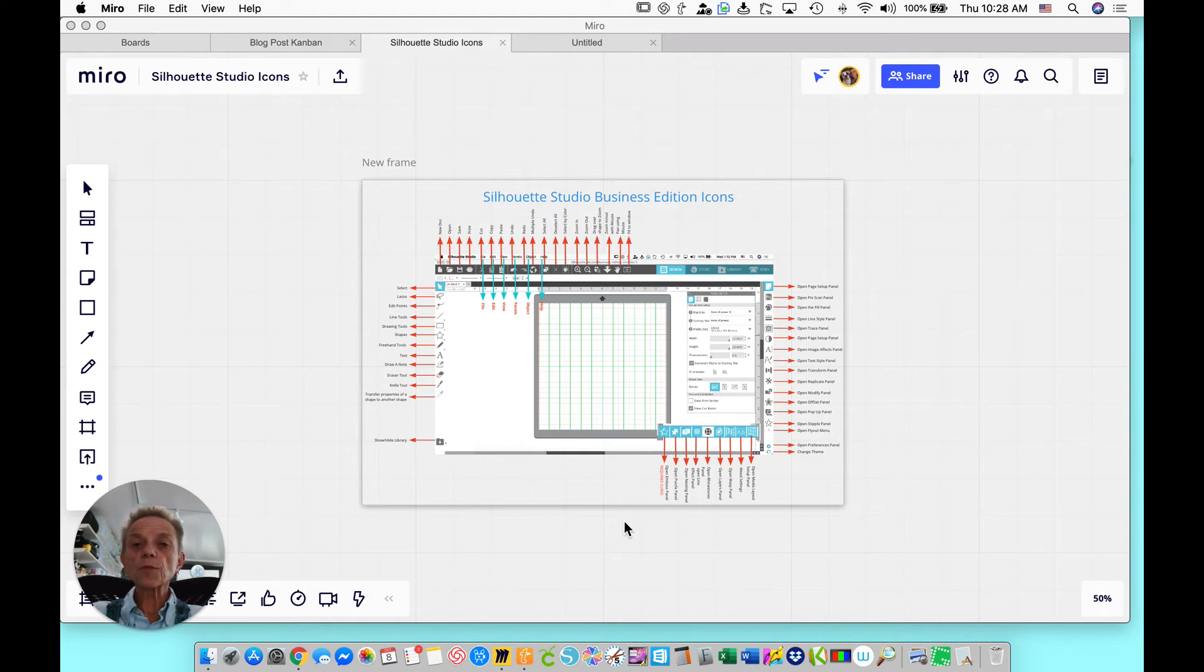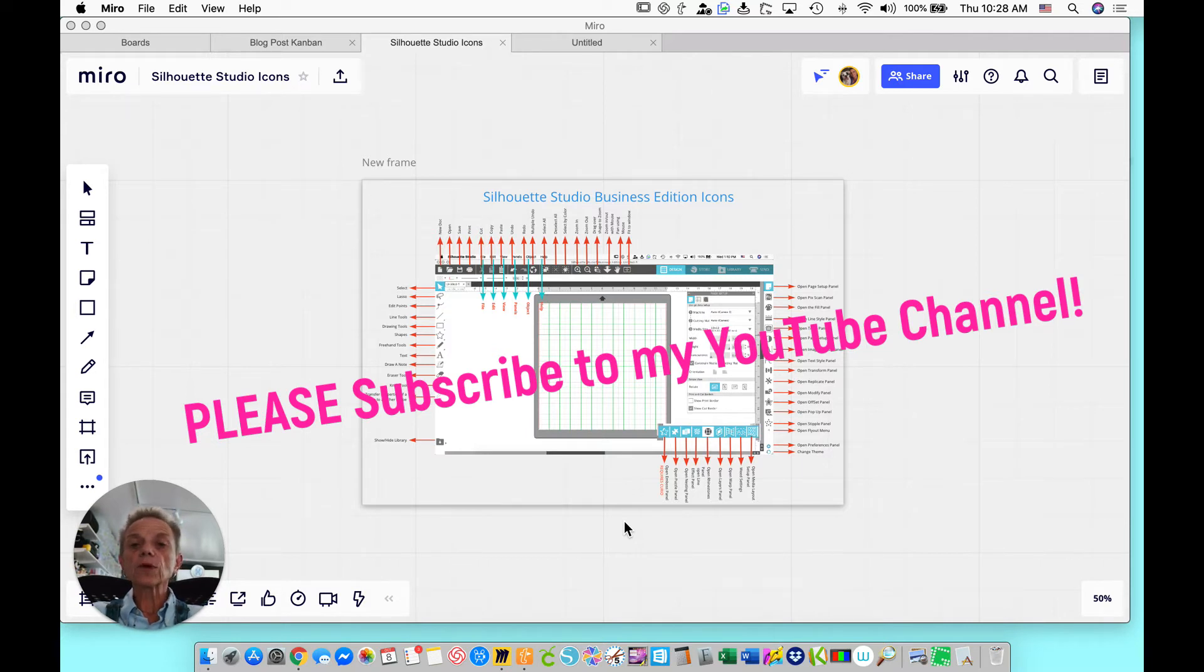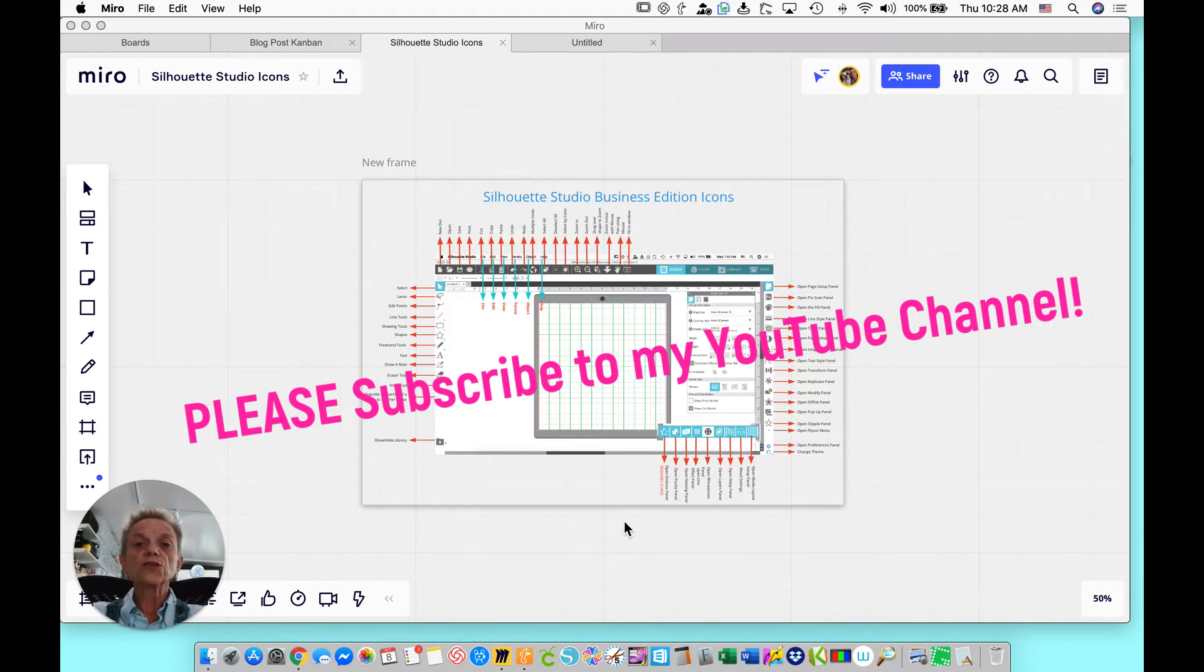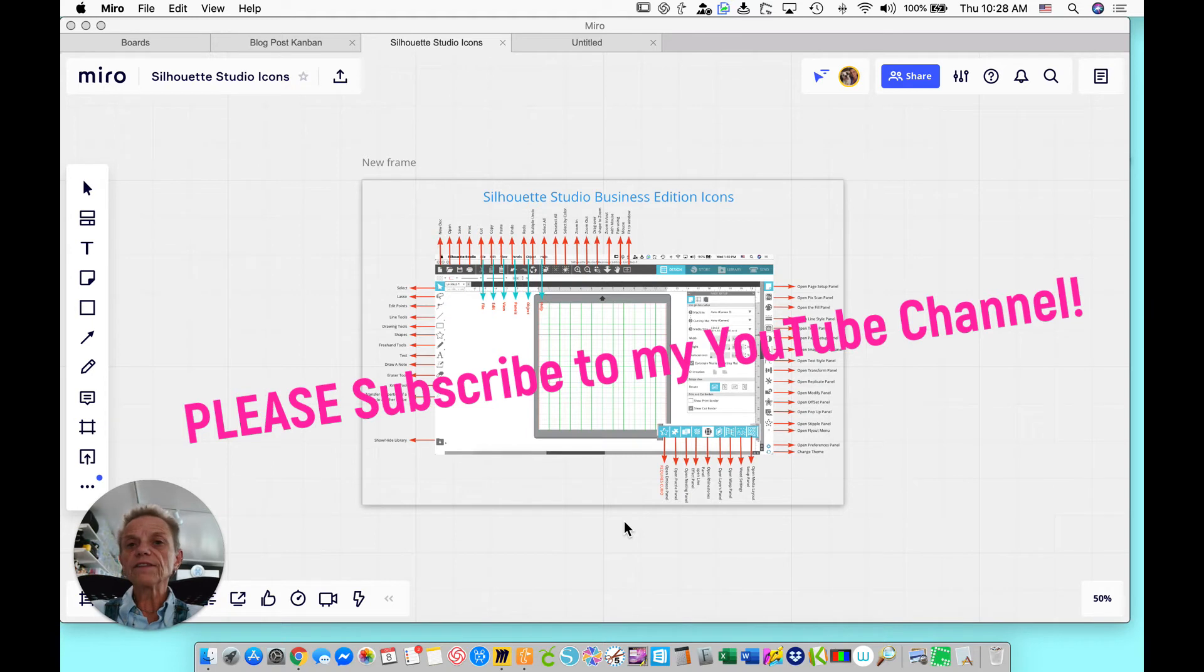If you export a design as an SVG in the Silhouette Studio Business Edition, then you can import that SVG into the Cricut Design Space. You can import it into the Brother Scan and Cut Canvas. You can import it into the Sure Cuts A Lot software and make changes to it. So there are a lot of advantages to the Business Edition.